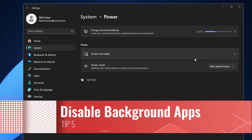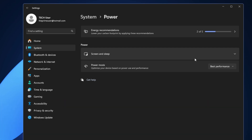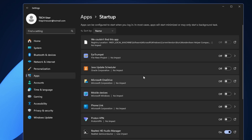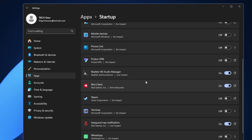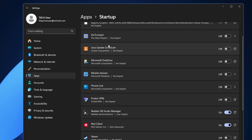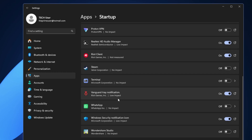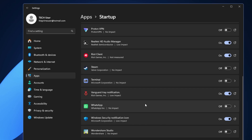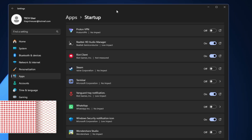Next, manage your background applications. Many background applications start up with your PC, and while many are harmless, some can significantly impact your gaming experience — causing frame stuttering, hangs, or crashes. Go to Settings, click on Apps, then Startup. Here you'll see all applications that start with your computer. Disable anything you don't need at startup — bloatware like Phone Link, OneDrive, Steam, WhatsApp, and other third-party apps that you can manually open when needed.